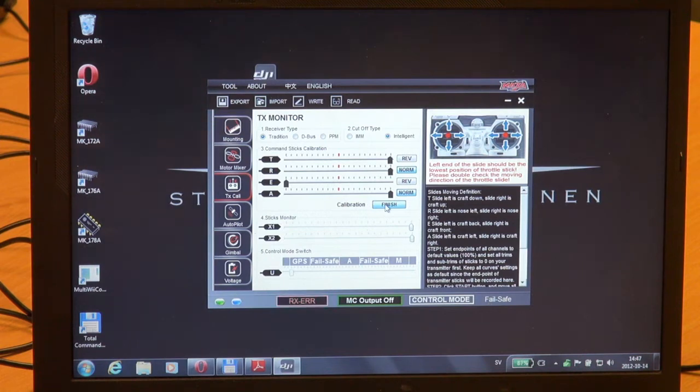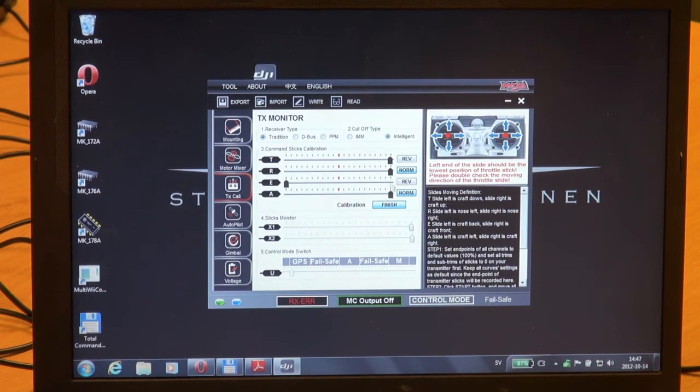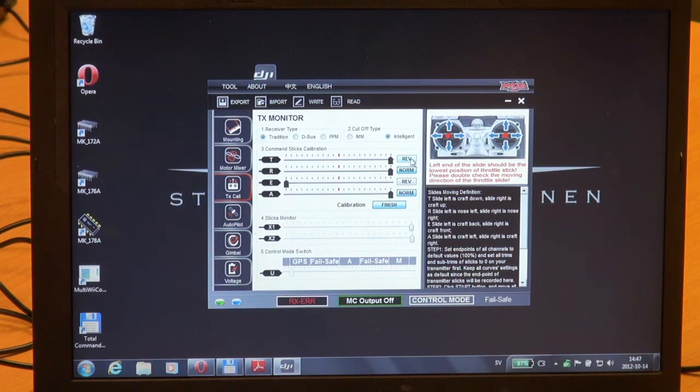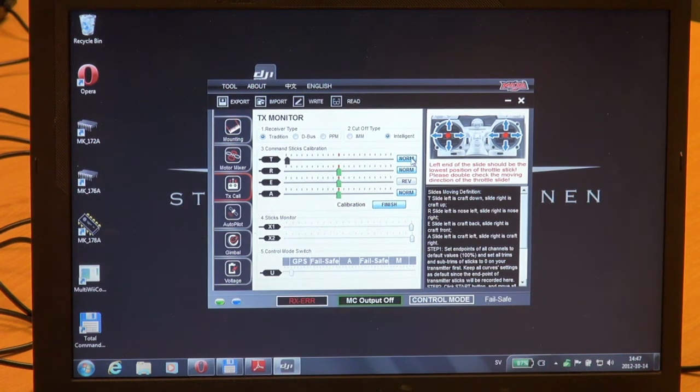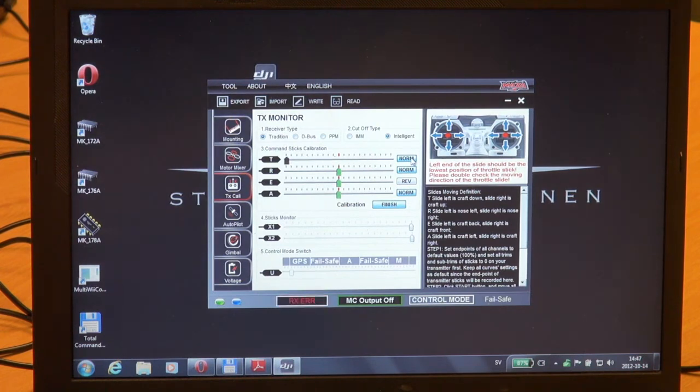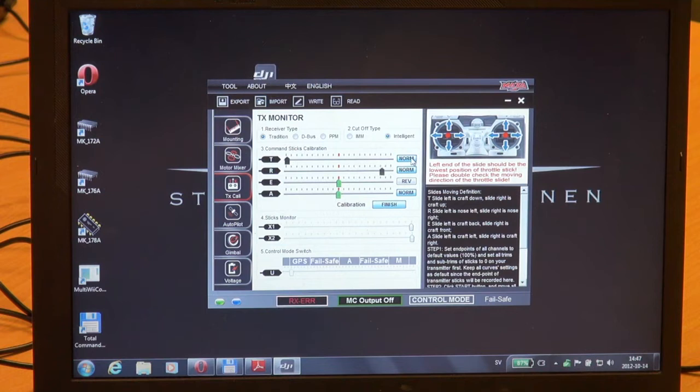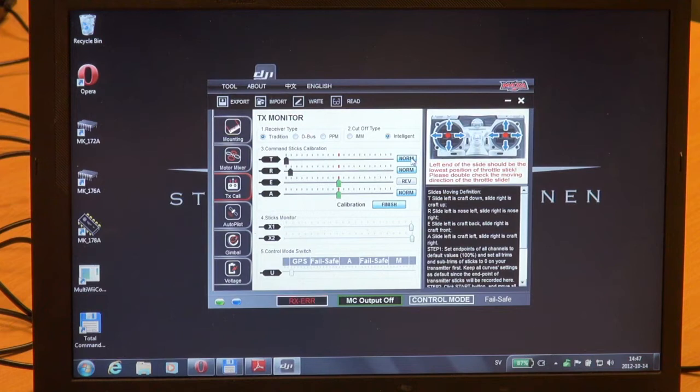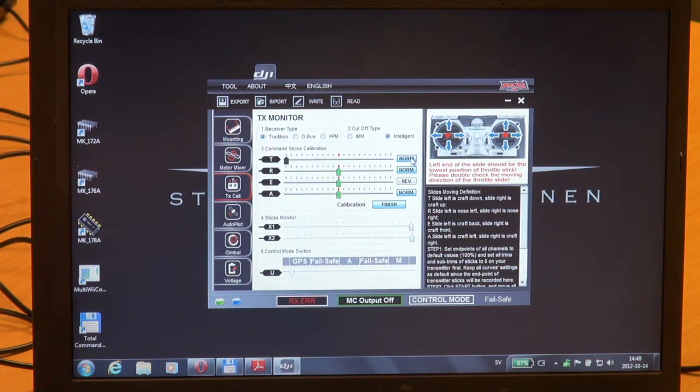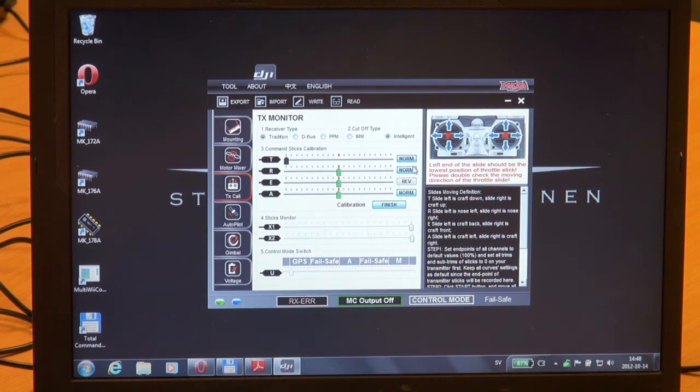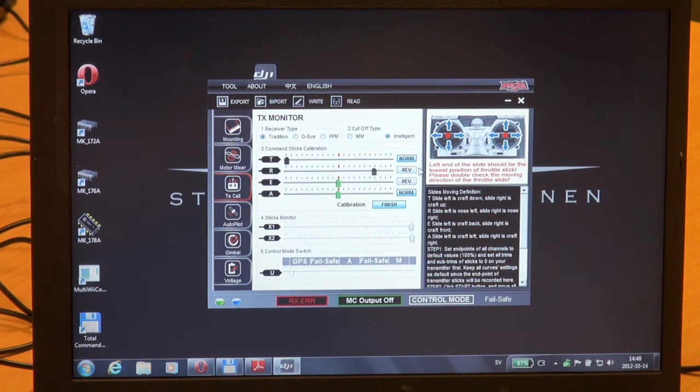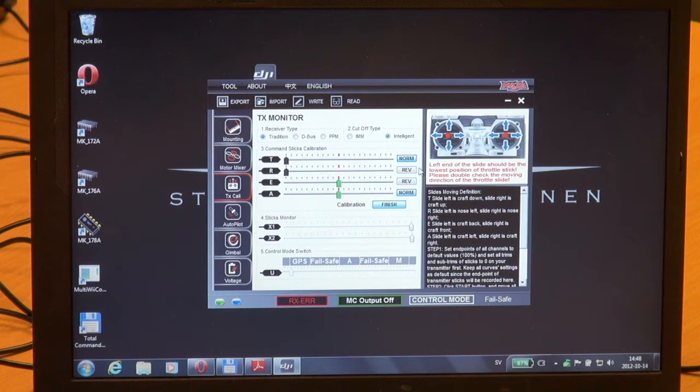I have just noticed that we need to reverse throttle, so I just press rev and I will see that throttle stick is normal. I will test my rudder and I will need to reverse that too. It corresponds to my sticks.